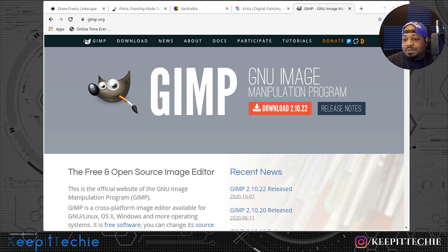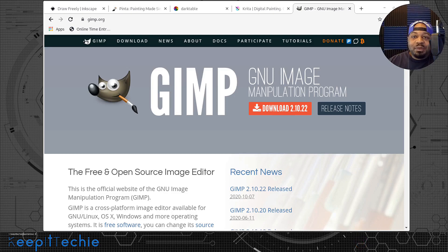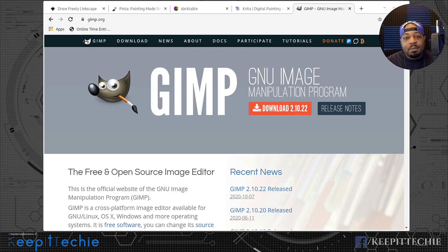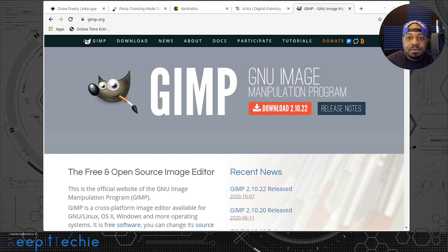So it's a pretty good application. I hope you guys enjoyed the video. This is my list, so don't beat me up too bad if I left out an application that you really like — I know there are some others out there. I just wanted to cover the ones on my list as some of the good photo editors you can use on Linux. If you guys have any questions, leave comments down in the comment box below. And of course, keep it techie.